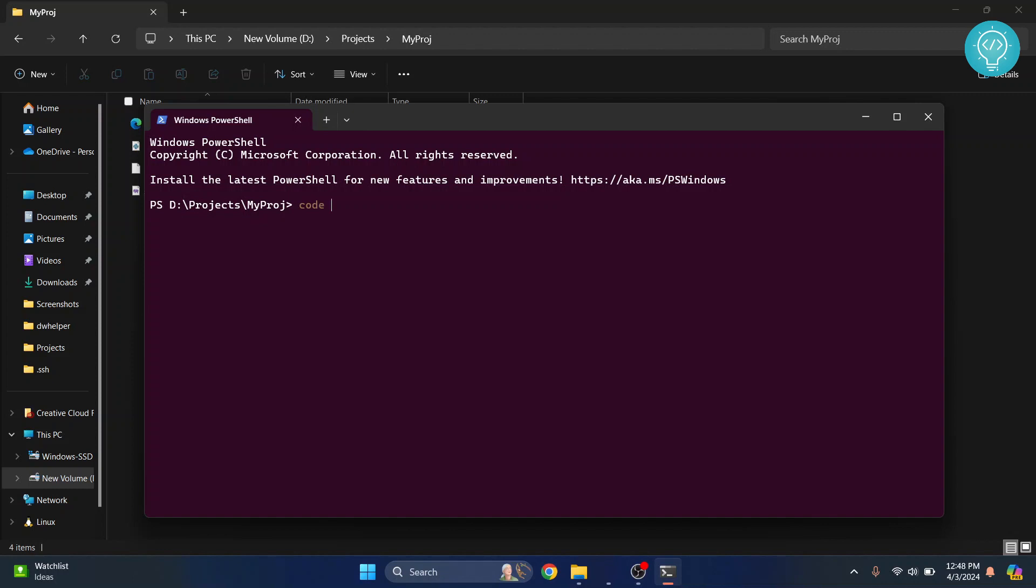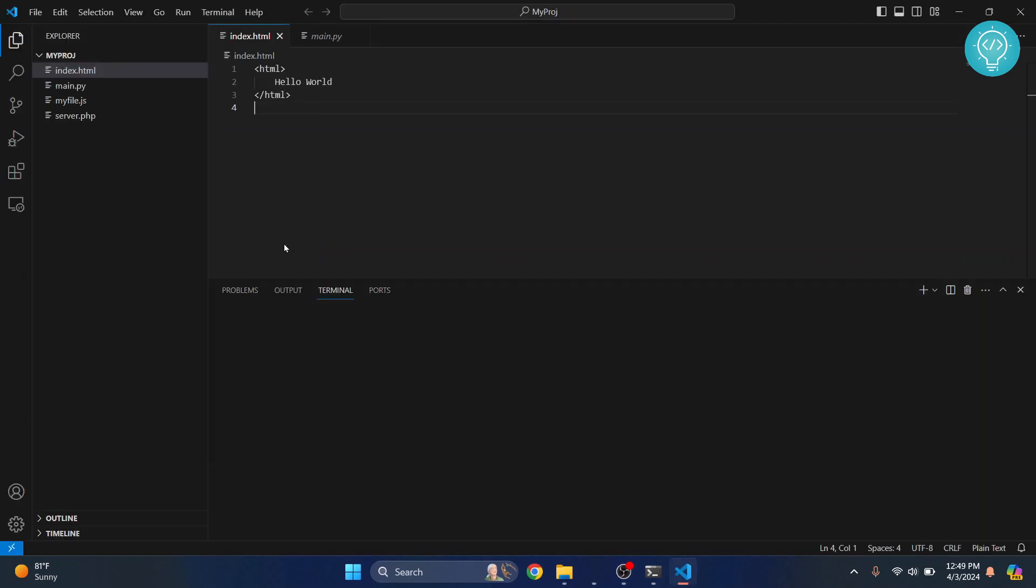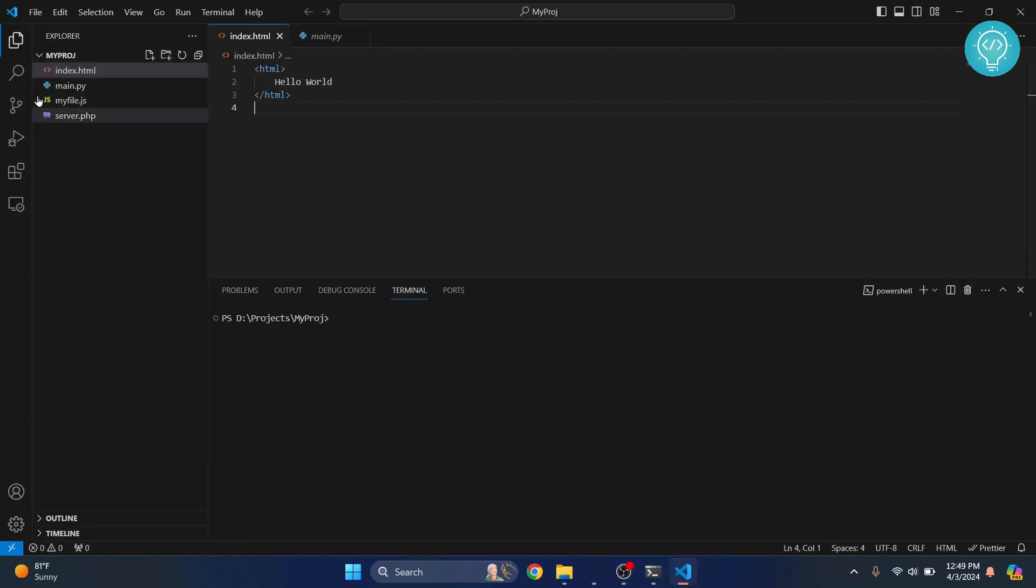just type code dot. Hit Enter. This will open Visual Studio Code and my project will be open here.